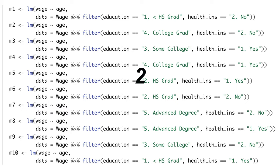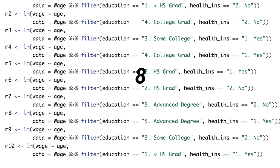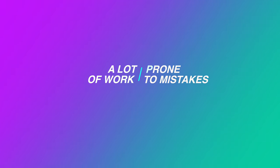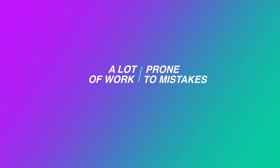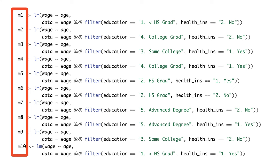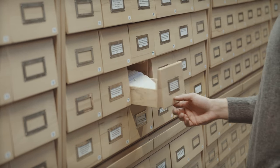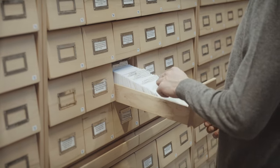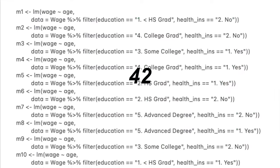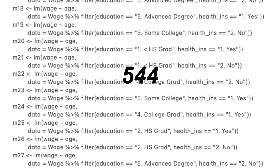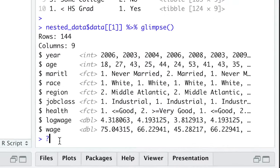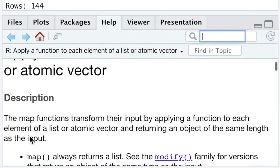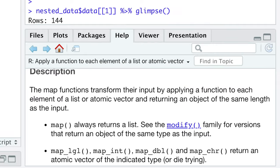Imagine you'd need to write a code for 10 different models. That is not only a lot of work, but is also prone to mistakes. Moreover, you'd need to store and organize 10 different model objects somehow, because they contain information you need. And while it kind of works for only 10 models, what if you really need 1000 models or more? Well, map function from purrr package provides a much better way, because it applies a function of your choice to each element of a list.